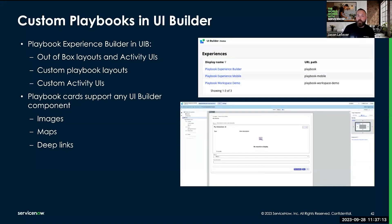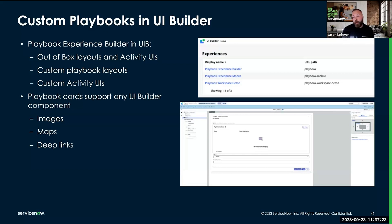In addition, playbooks support any available UI Builder component. So if I want to develop activities that include images or maps or provide deep links, really the sky's the limit. Anything you can do in UI Builder, you can embed within an activity UI in a playbook.